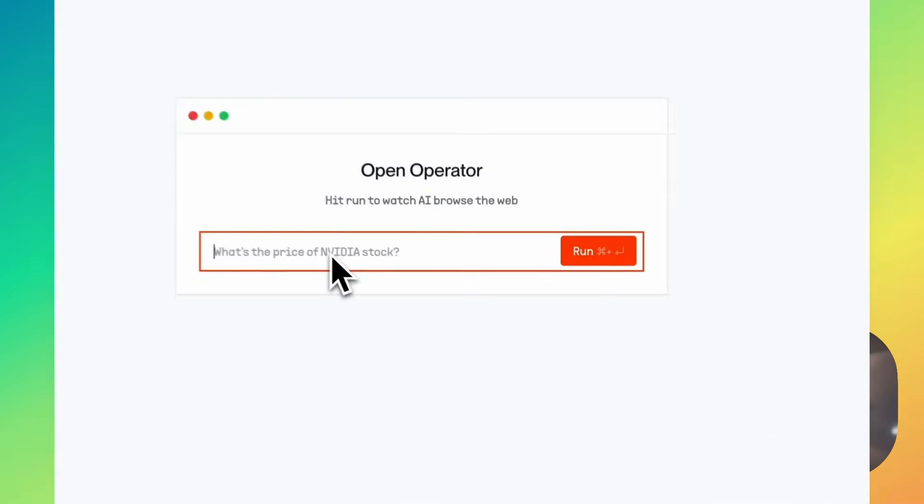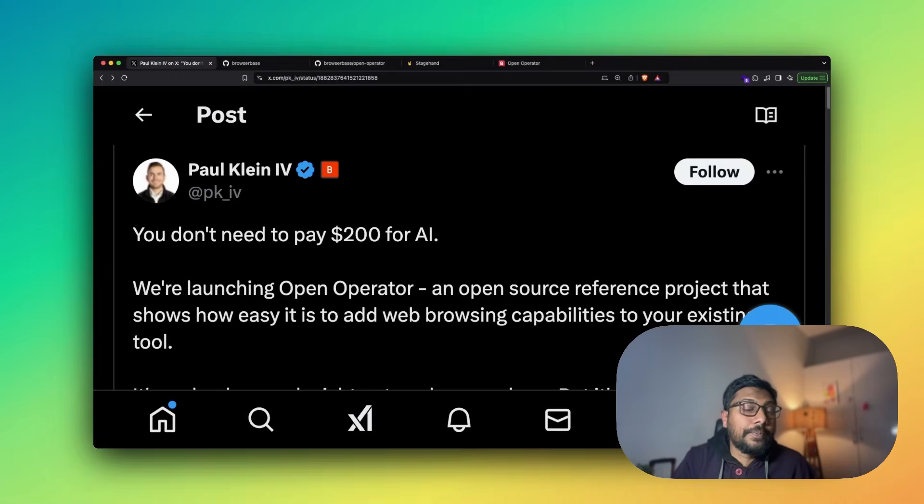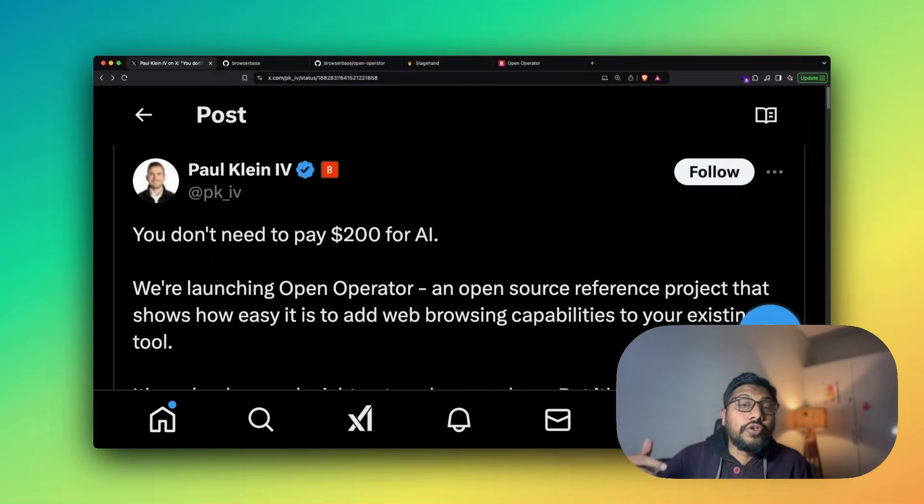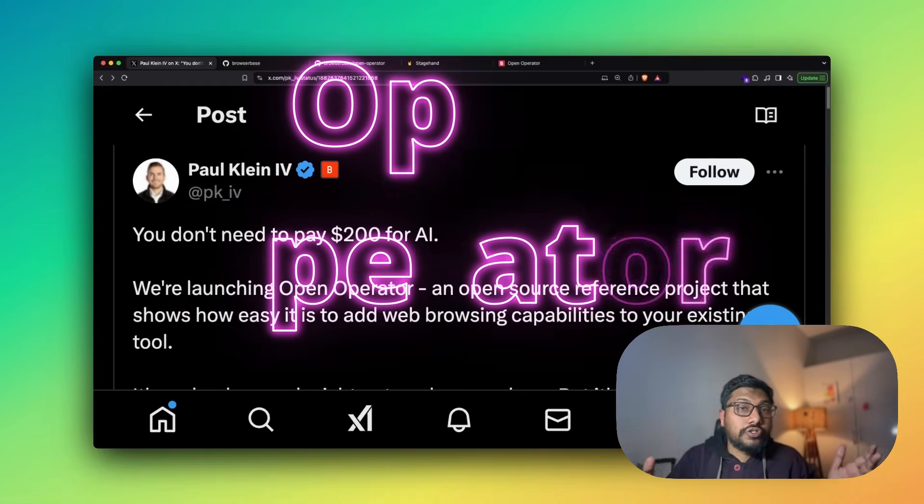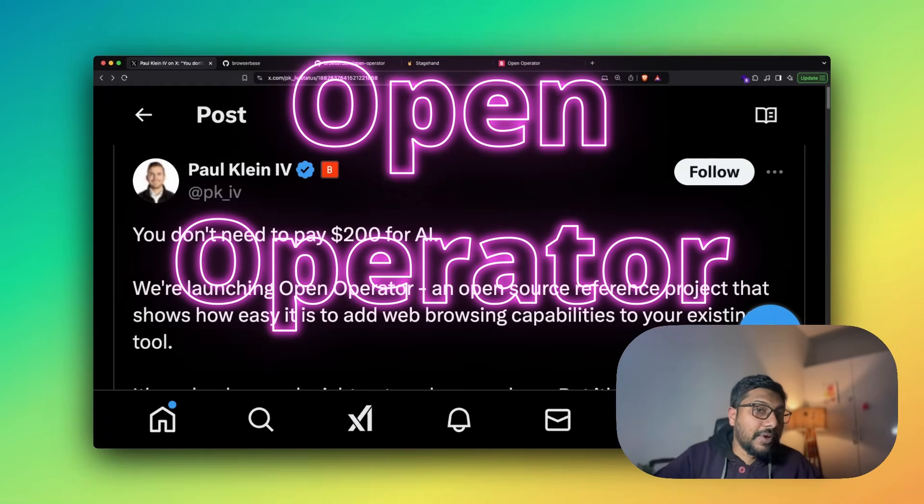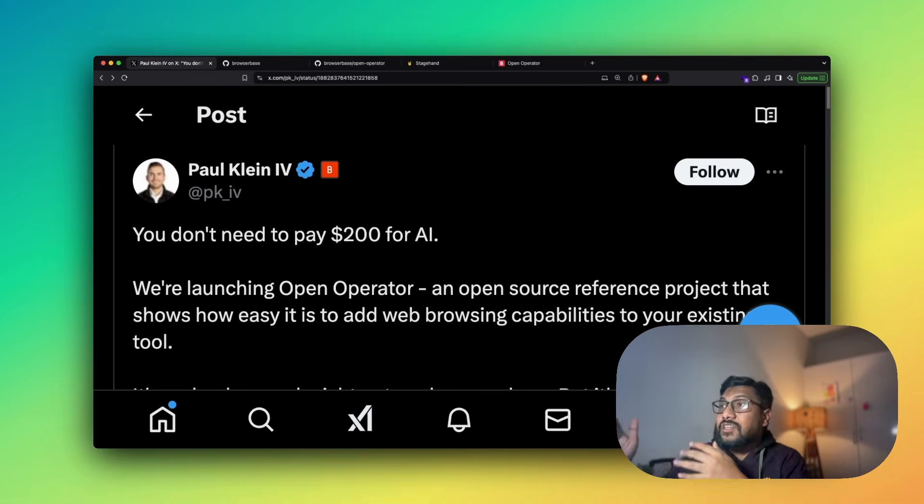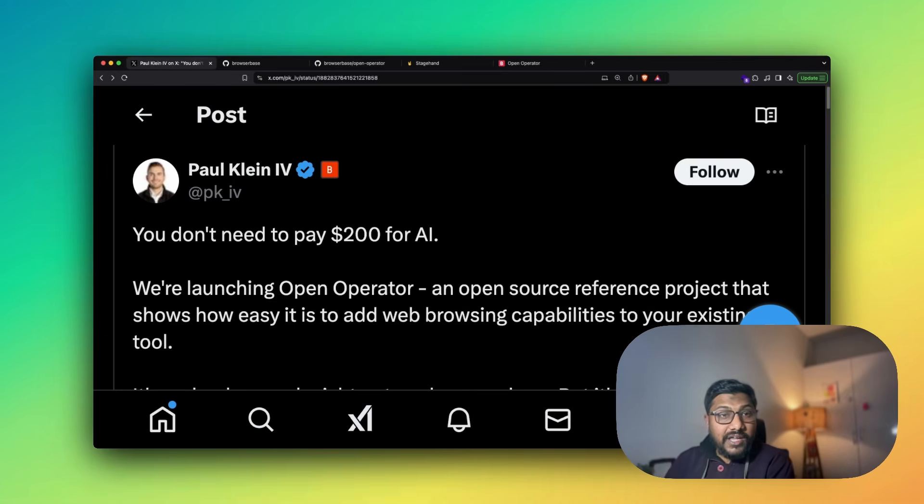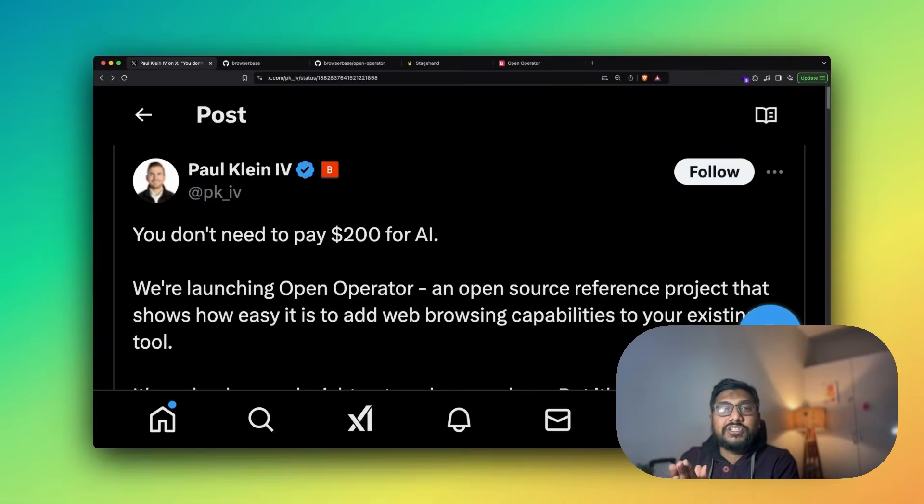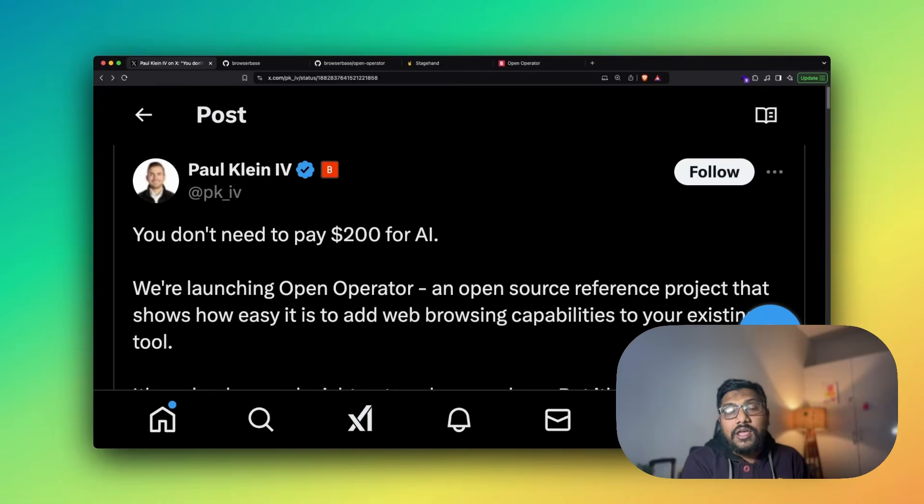Without paying $200 for O1 Pro just to use OpenAI operator, I'm going to show you how you can build your own open source OpenAI operator. Rather, it is not from OpenAI, but you can still use your OpenAI API key. This is from a company called BrowserBase. They already have web agents, but they've put together a very small project that can enable you to create something exactly like OpenAI operator.